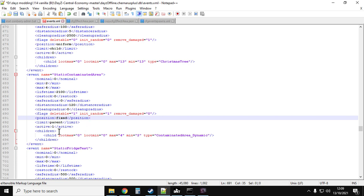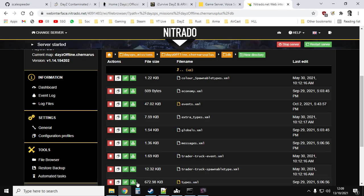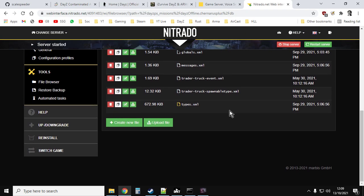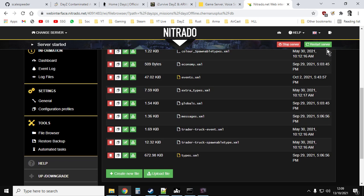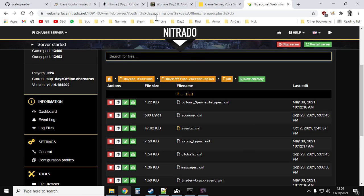To disable this, incredibly simple. All you need to do, change active to 0, save the file, re-upload it to your server, and then restart your server. And then the dynamic gas strikes will have stopped.